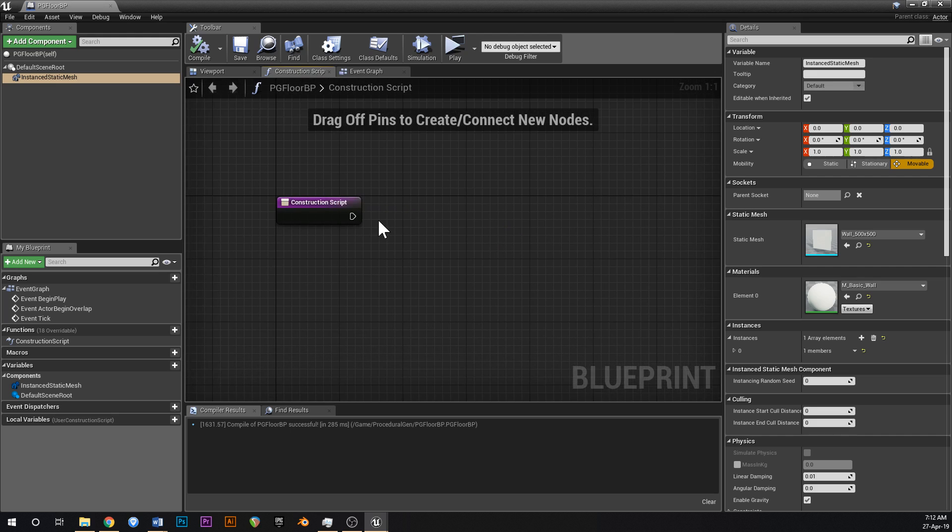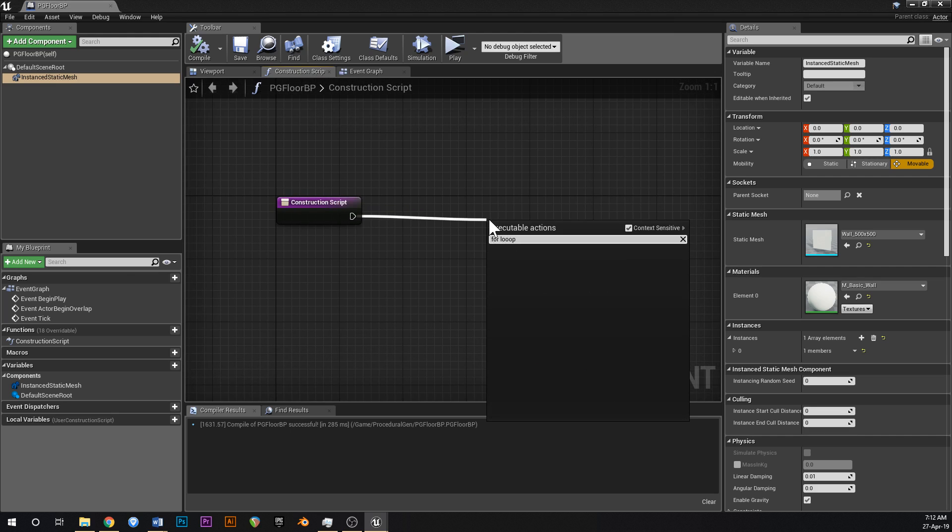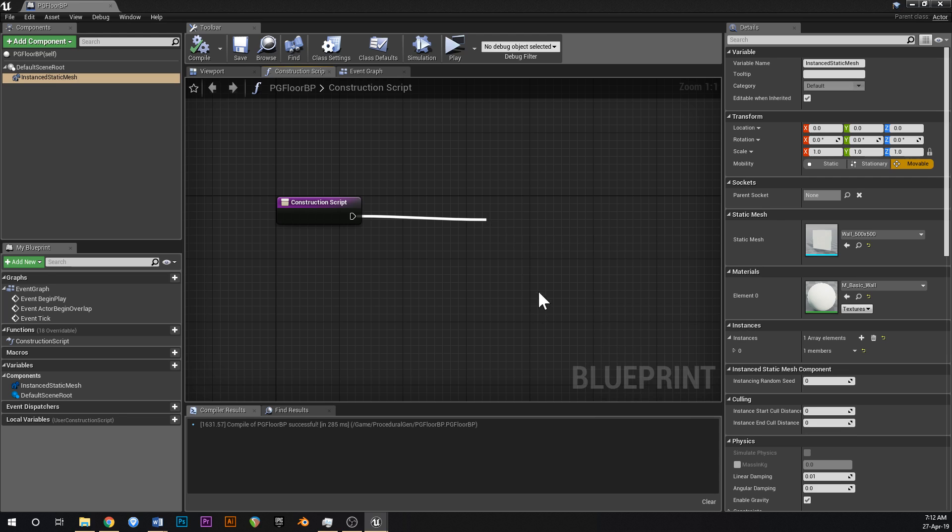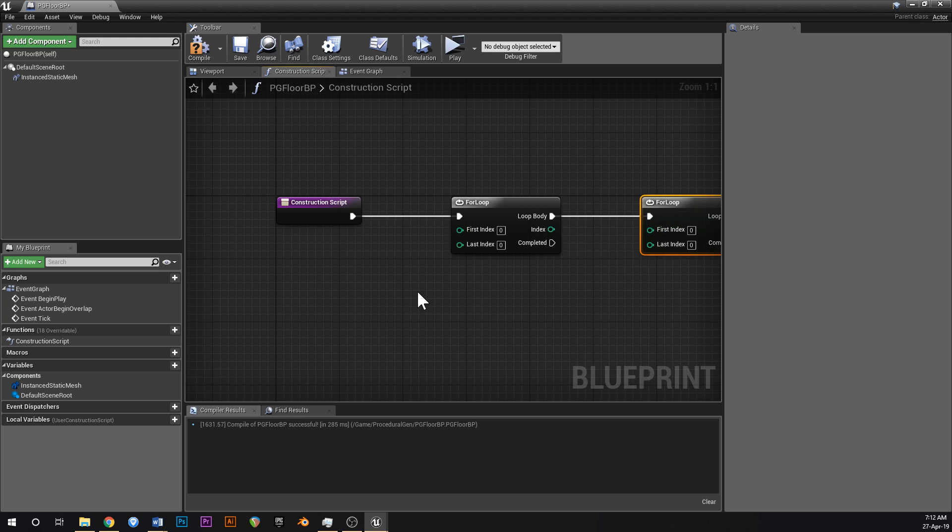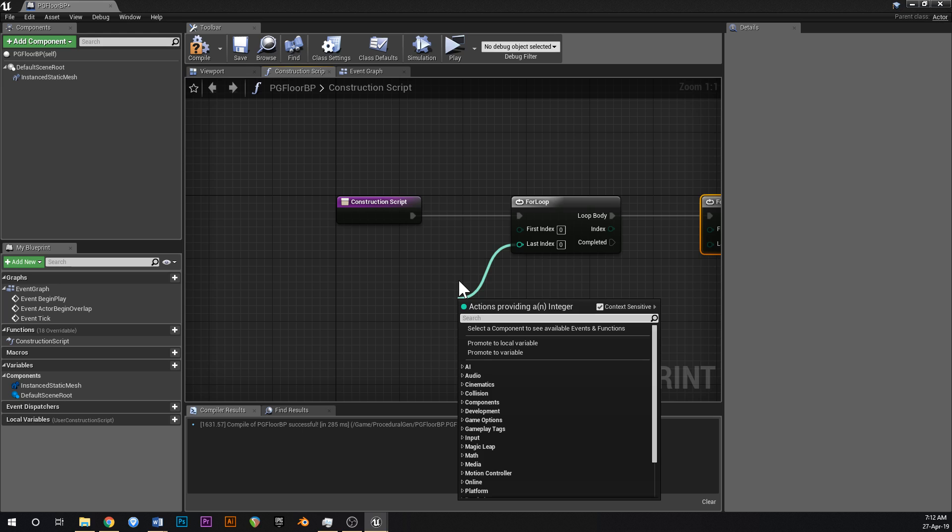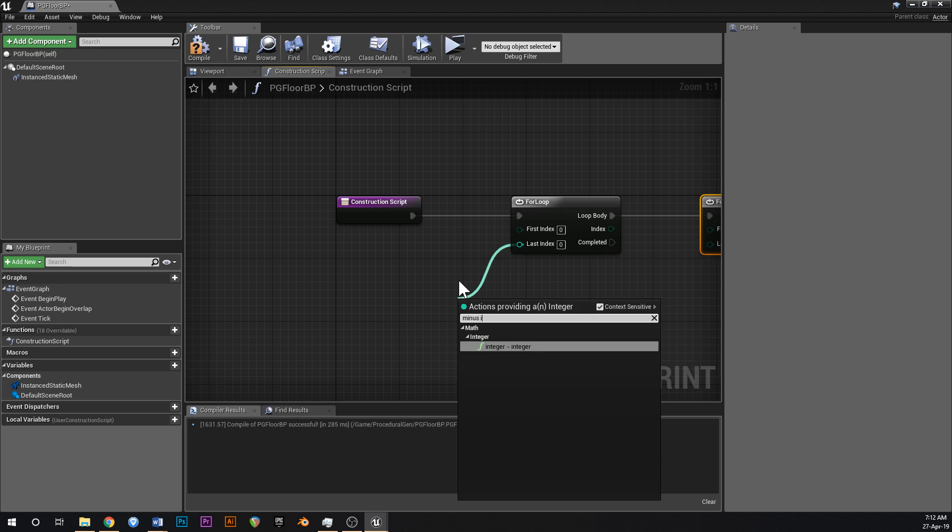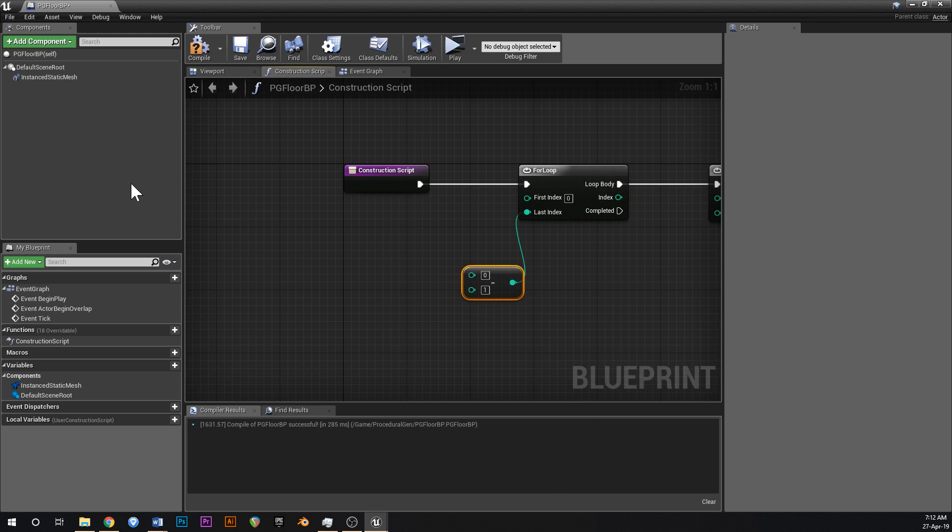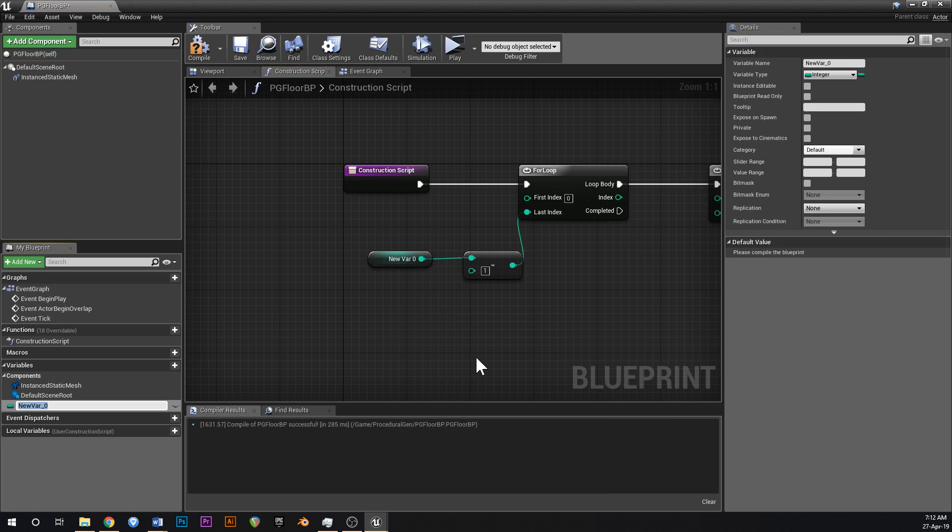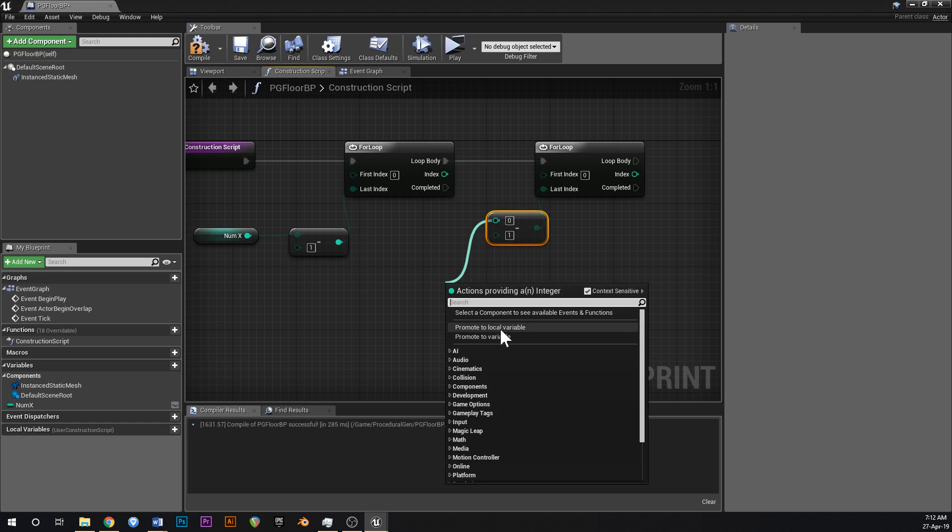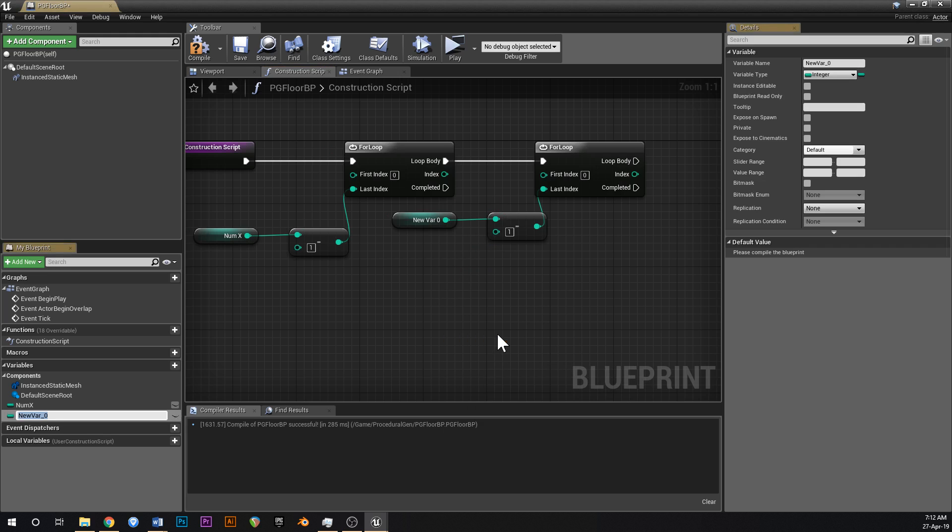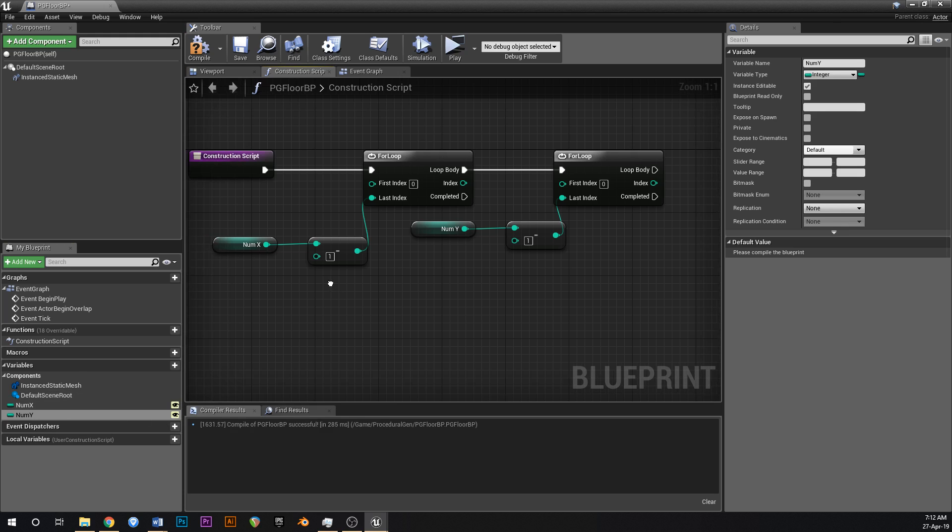So in construction script, we're going to have two for loops, one for x and one for y. So for loop there like that, copy, paste, for loop there like that. Last index, we'll go minus integer. And off of this top one here, we're going to promote that to a variable and this is going to be called numx. And then we're going to copy that little minus node, hook that up into last index here and then create a variable here called numy. And we're going to make those two public down here just like that.